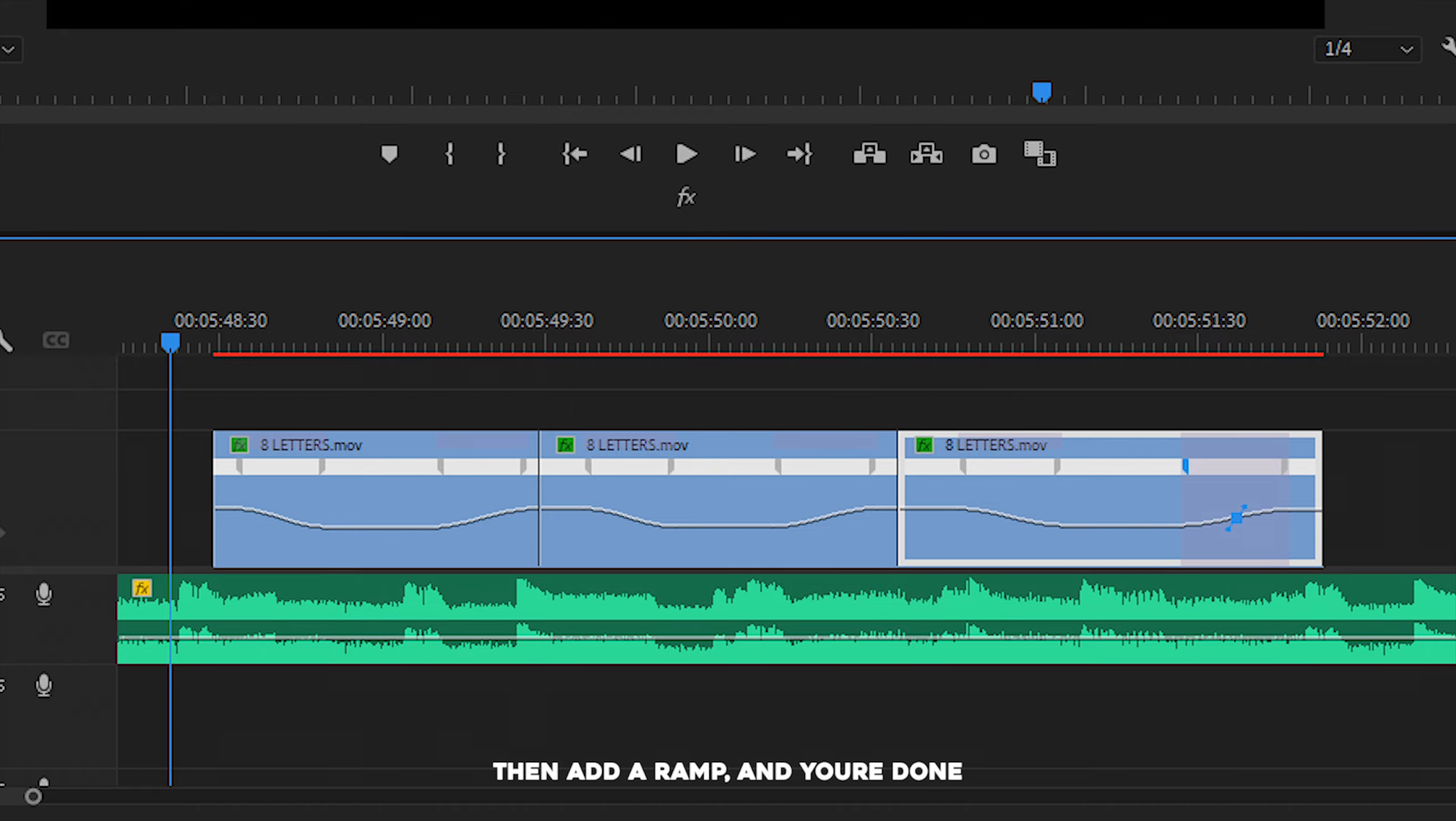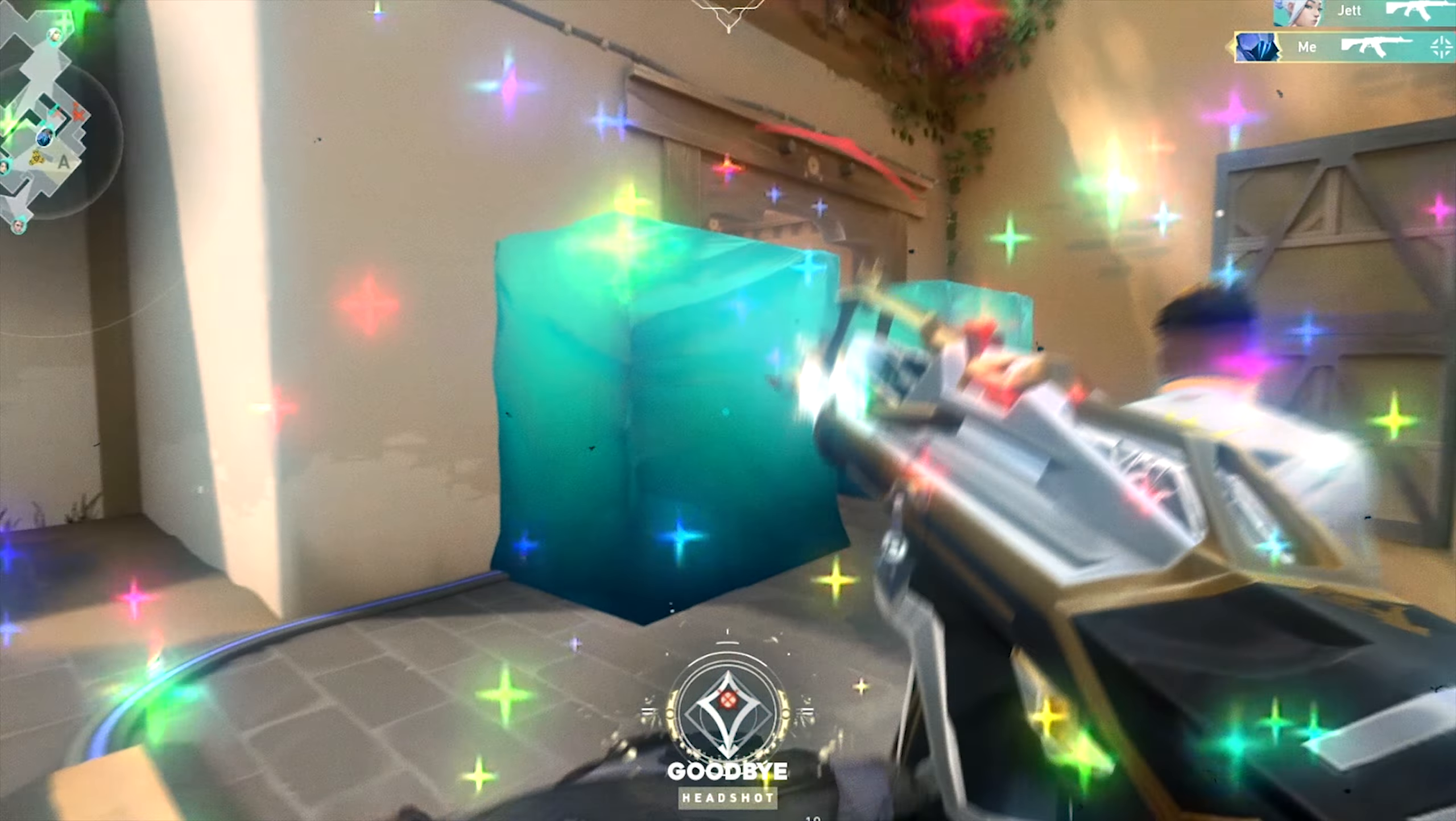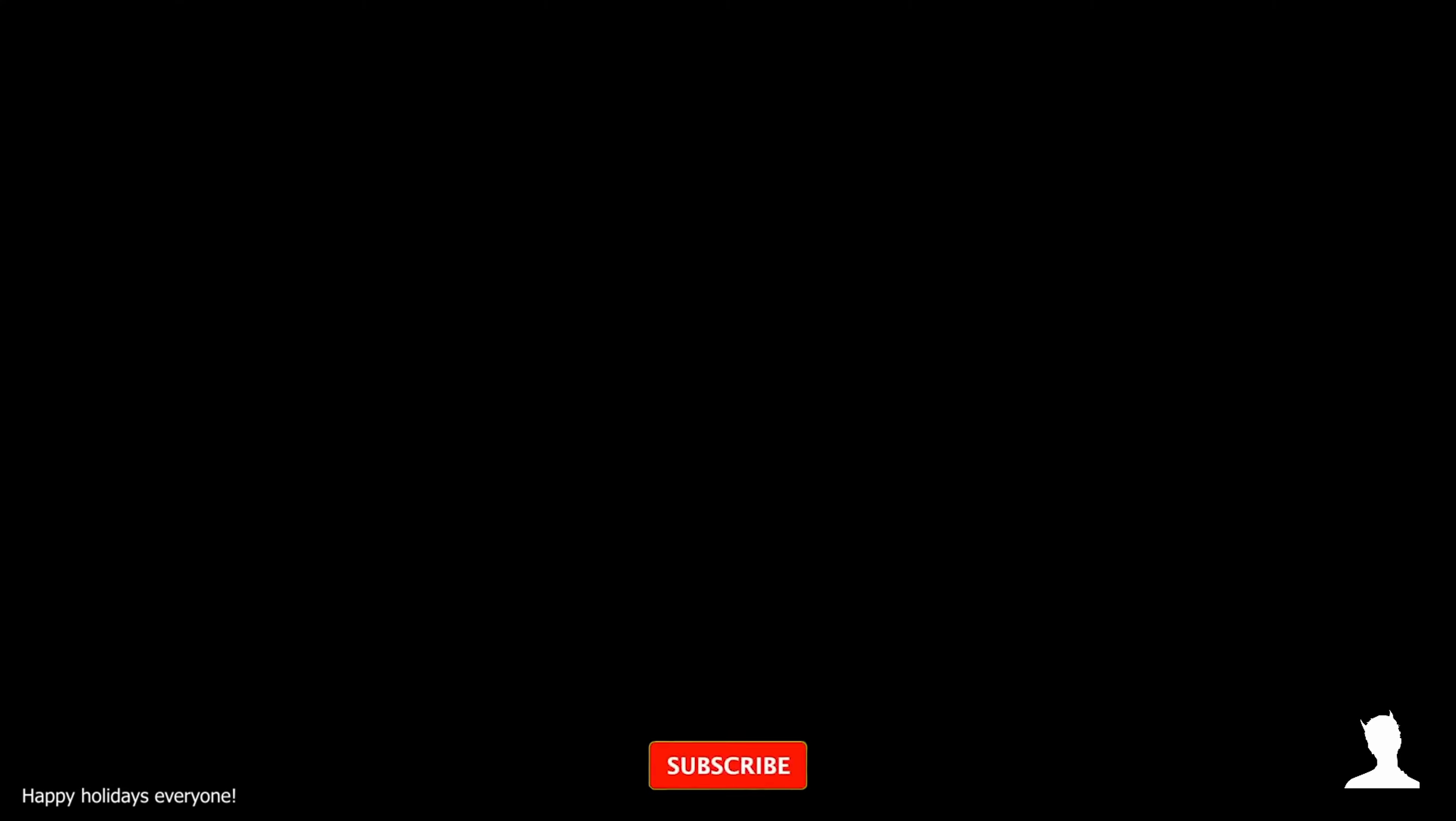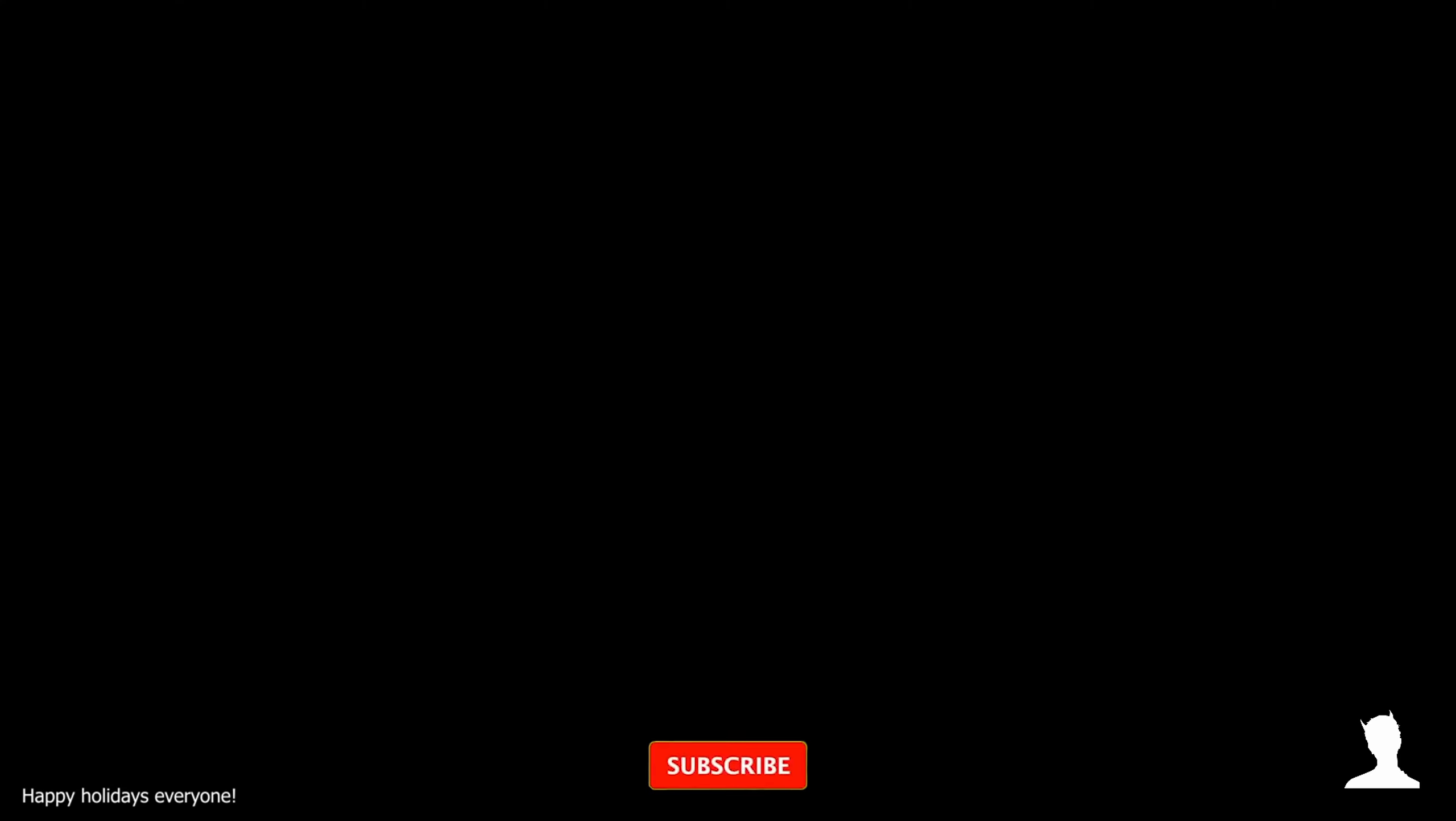This is basically how your timeline will look like when you're editing the velocity. Cut and sync the clips to the beat. Then add the keyframes and the ramps. Then add more keyframes at the end of each clip. Increase the speed back to 100%, then add a ramp. And you're done.